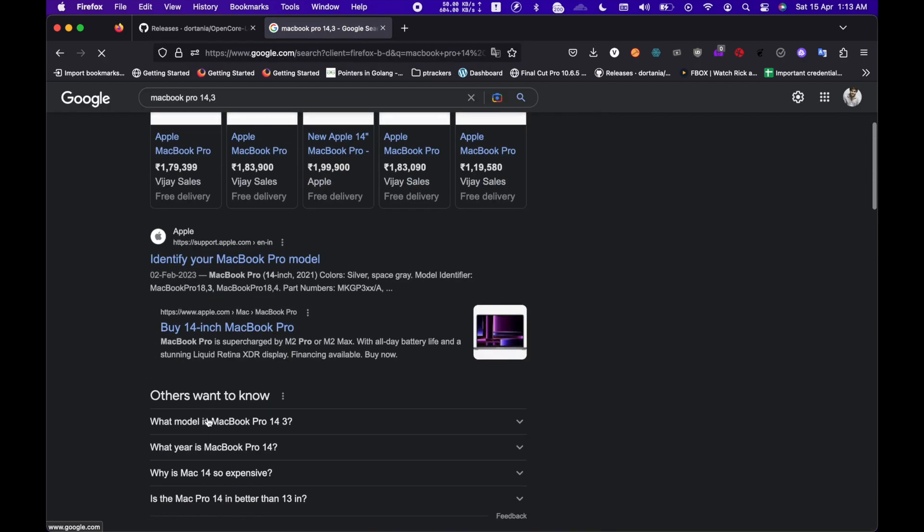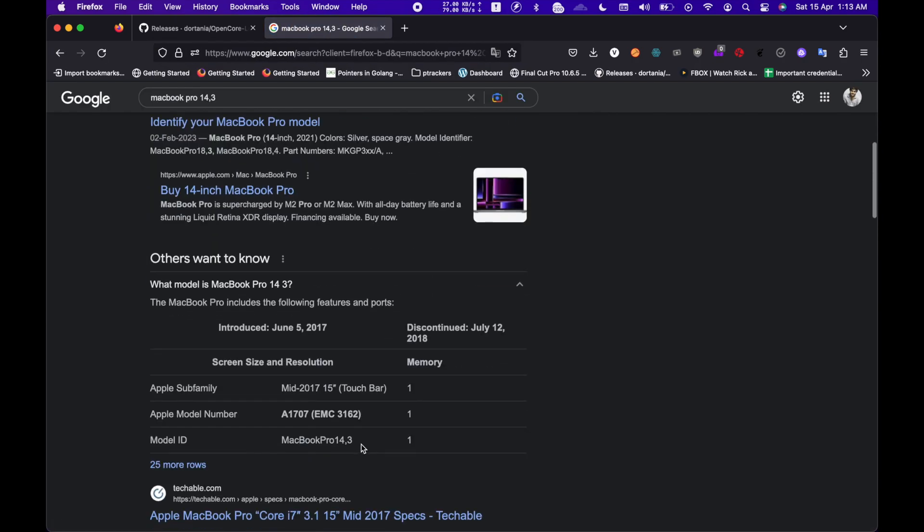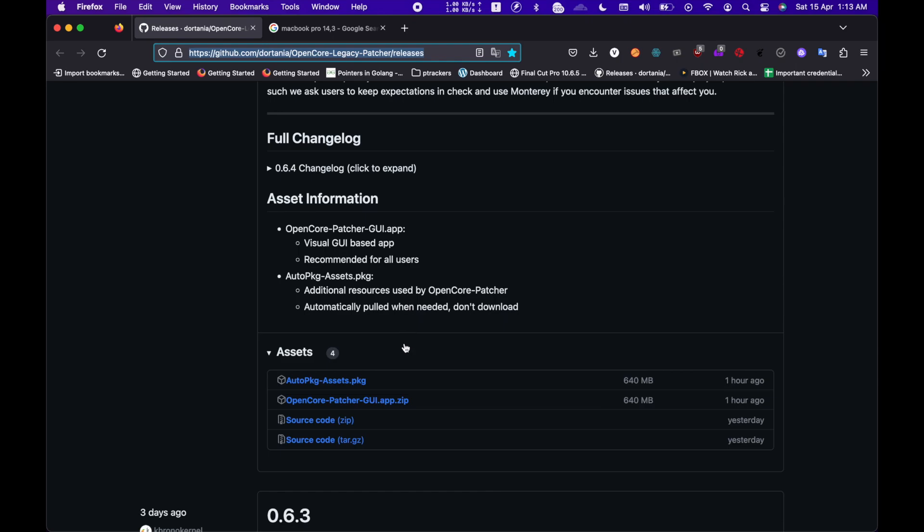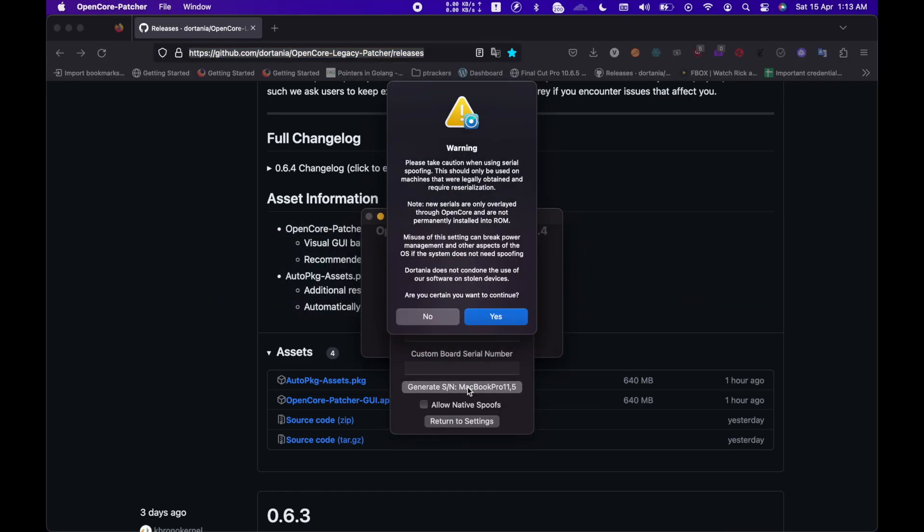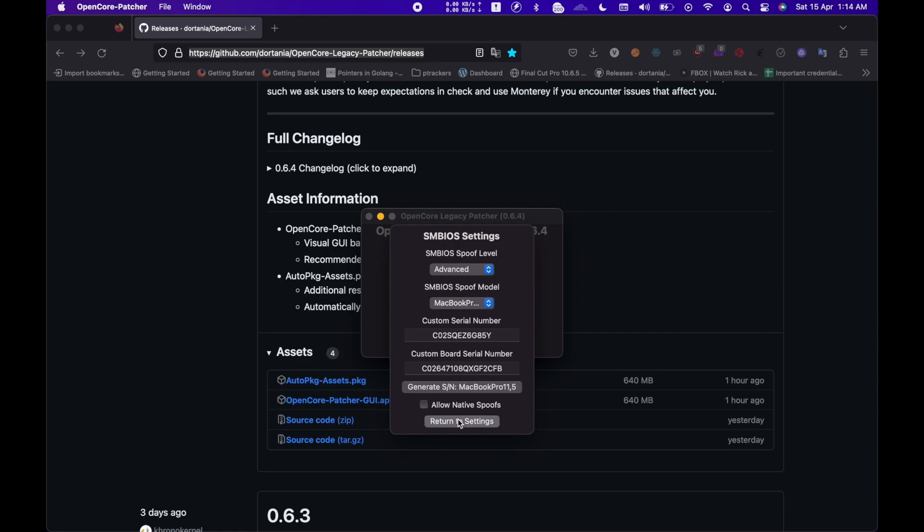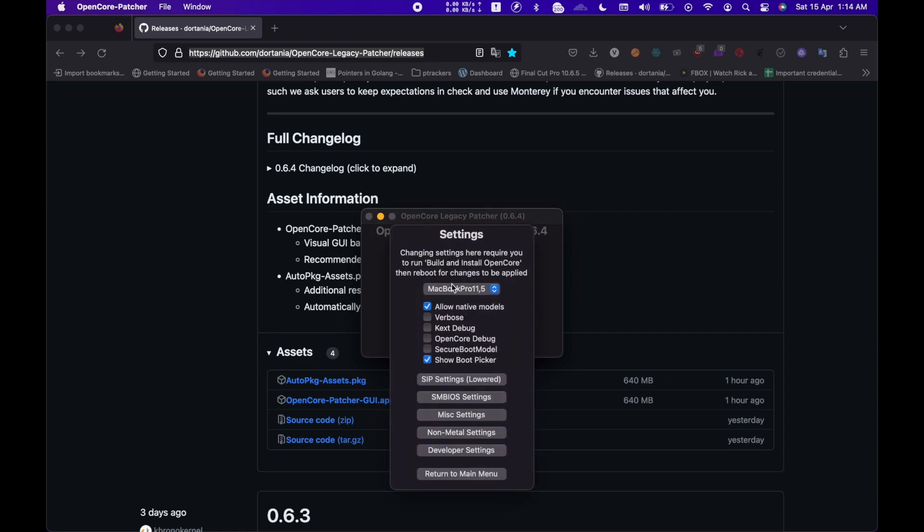For your case, find a model which is having a similar resolution or something which is currently being supported. Yeah, so this is a 15-inch MacBook Pro. And generate a custom serial number. Click on Yes for the prompt for obvious reasons. And then click on Return to Settings and then click on Return to Main Menu.